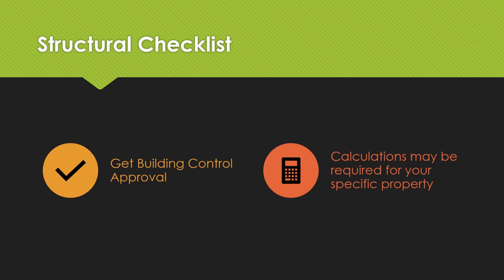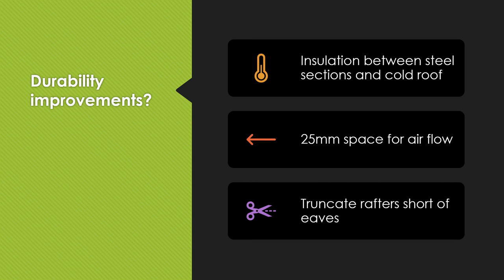Secondly, calculations might be required for your specific property. Often firms who have system build products have got approval for the product but we need to then join up the dots between that approval and the calculations they've done for the product and for the specific spans and loads of your property. With this system it's always worth asking whether they have got calculations for your specific property and I assume that they do do so because they will need something in order to get building control approval.